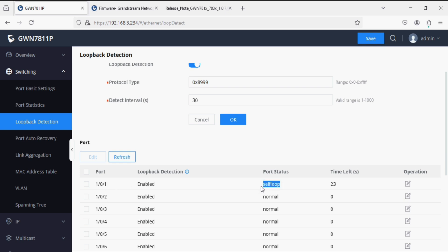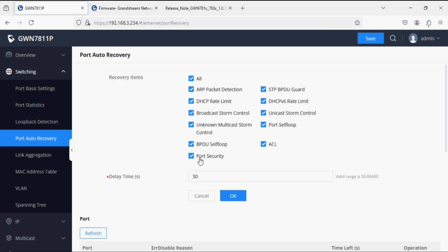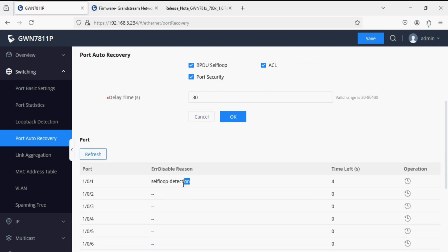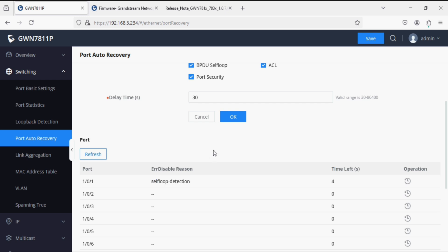We can also see the status in Port Auto Recovery — it is showing self loop detection port error for disabling. I'll now disconnect the cable from the first and second ports, and the port will automatically come back up.